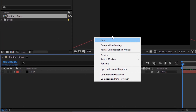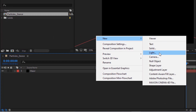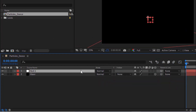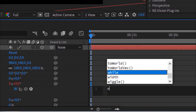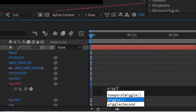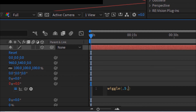Add a null layer to the timeline and rename it to 'Rotation'. Make this layer 3D. Press Alt button and click the stopwatch next to Y Rotation. Now write: wiggle(0.5, 360).